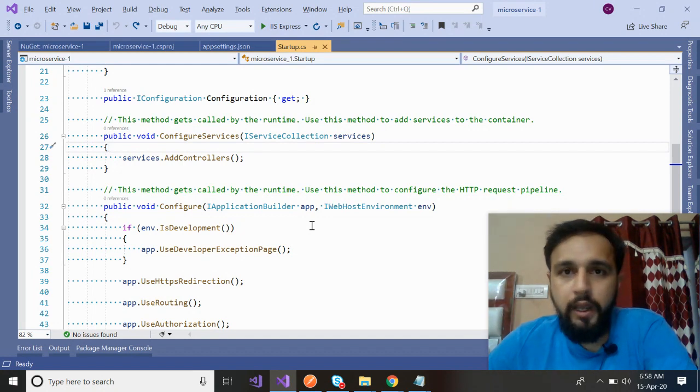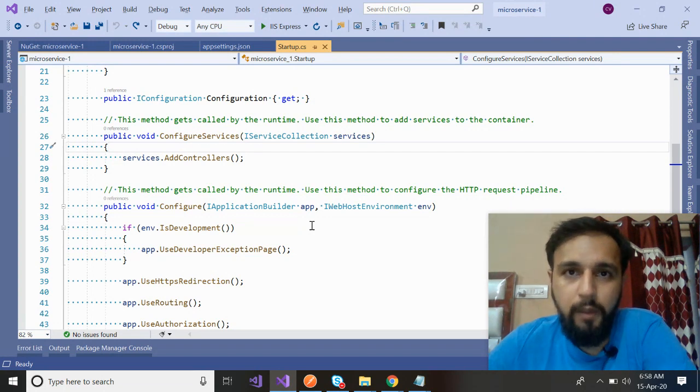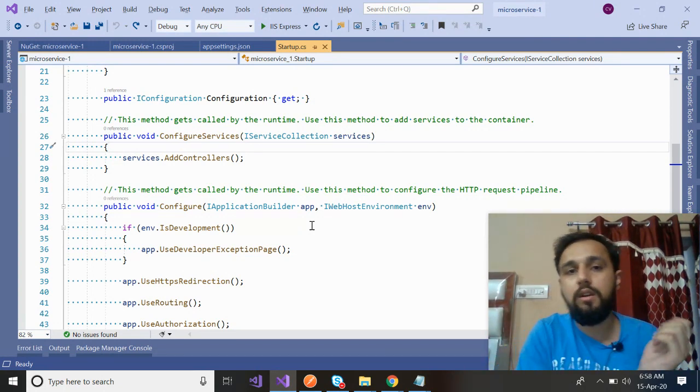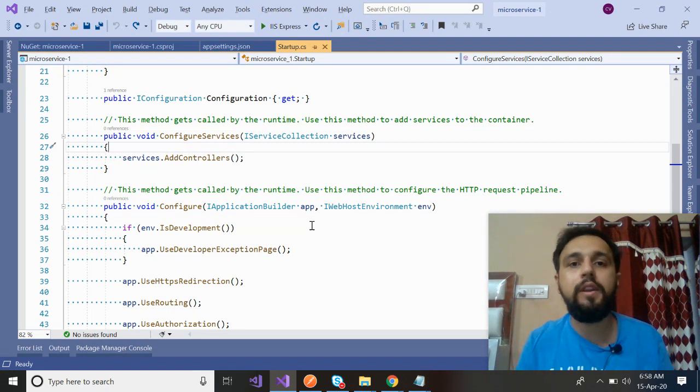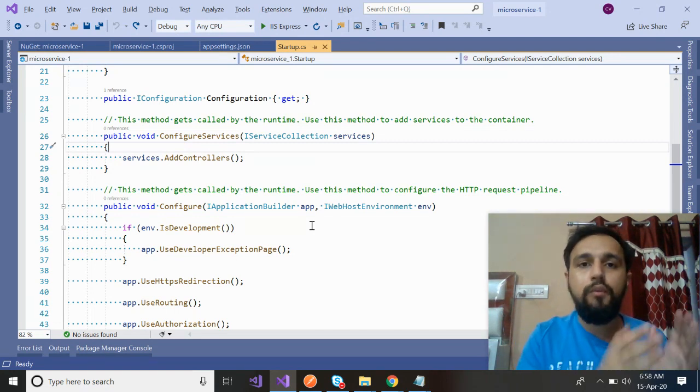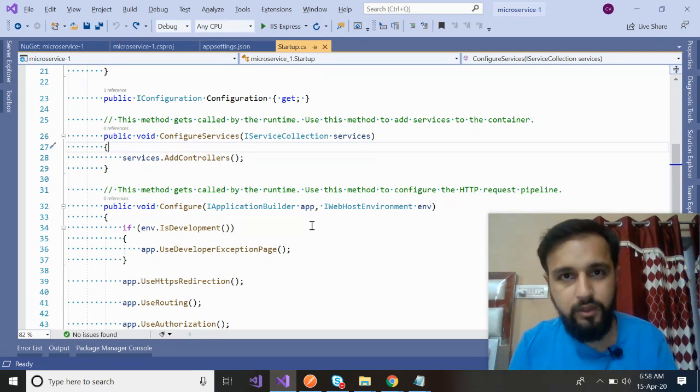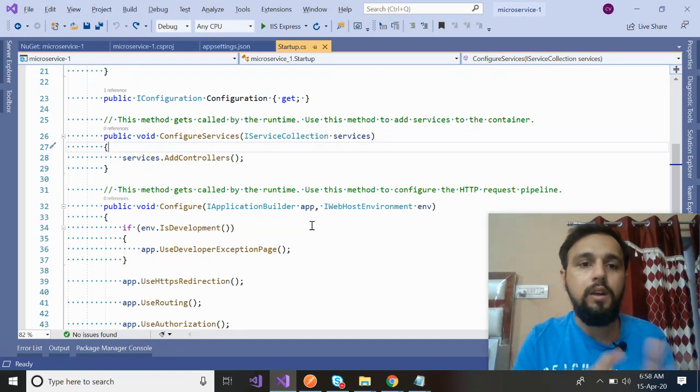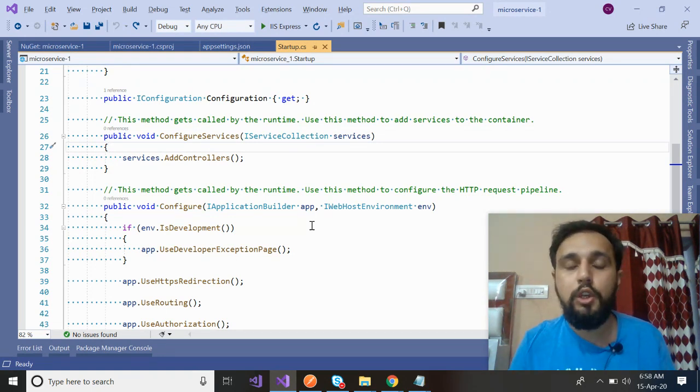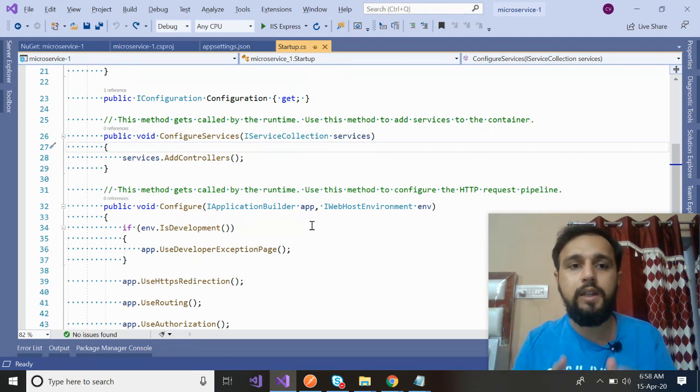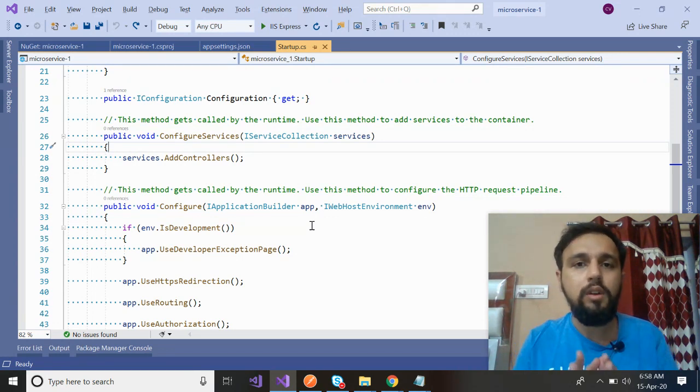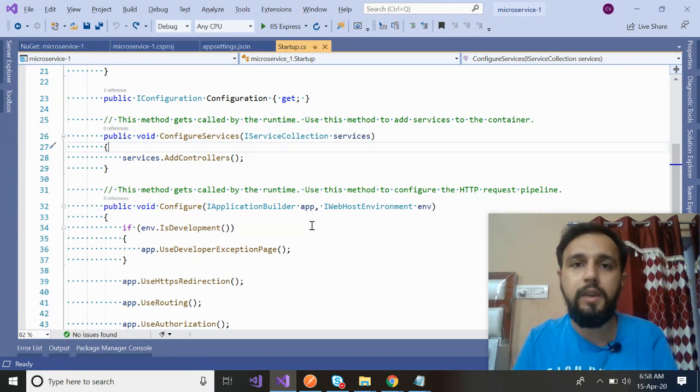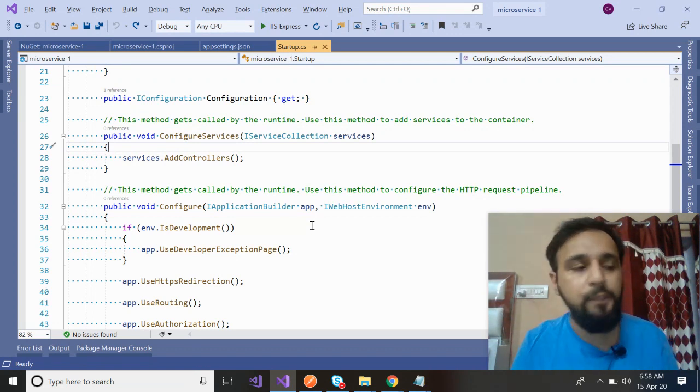Before I start the practical implementation, let's see what exactly our requirement is so you can align your requirement as well with this video. My requirement is to pass data from one microservice to another microservice, and I'll be making use of Kafka. You might ask if Kafka is the only way to achieve this. I'll tell you, Kafka is not the only one. There are other mechanisms as well with which you can achieve the same requirement.